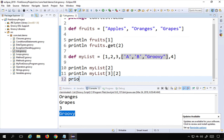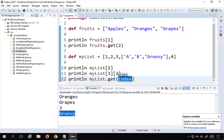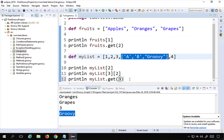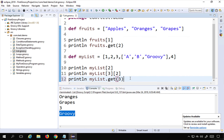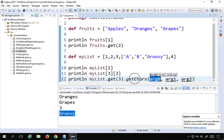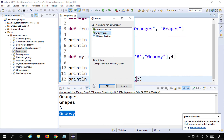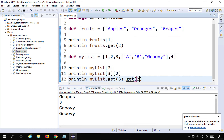I can also use the 'get' function for the same chained access: 'println myList.get(3).get(2)'. This accesses the nested list at index 3 and then 'groovy' at index 2 within it. Running this confirms it also prints 'groovy'.